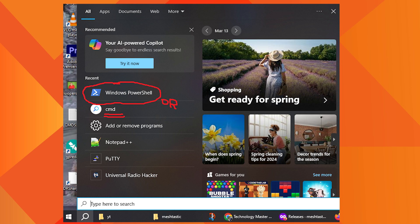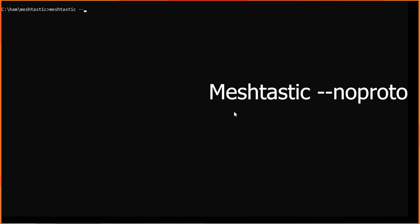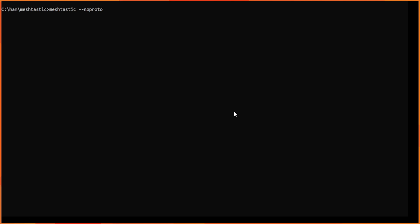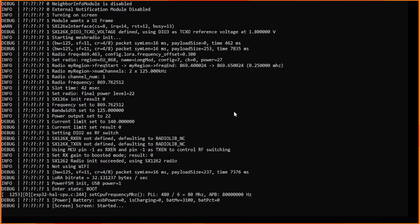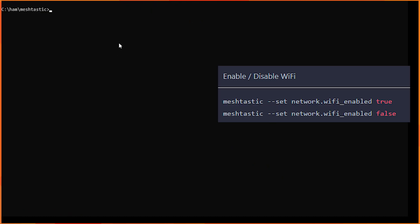We need to test that we are actually connected to the device. To test we issue the command MeshTastic minus minus no proto. Now issue the command to disable Wi-Fi and then disable Bluetooth as well.